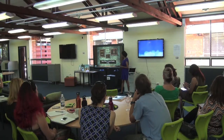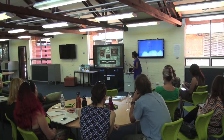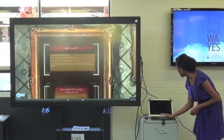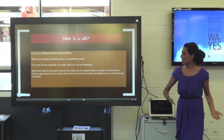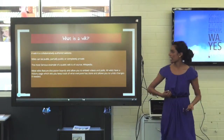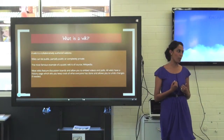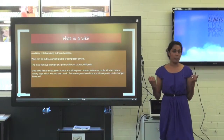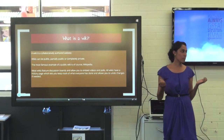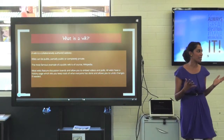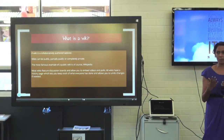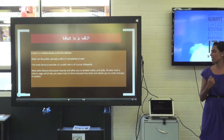I thought I might start off by talking to you about what a wiki actually is. A wiki is a collaboratively authored website. Wikis can be public, they can be partially public, or they can be completely private, which is what I've favoured when using it in the classroom.